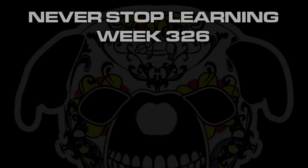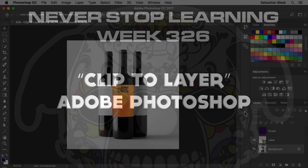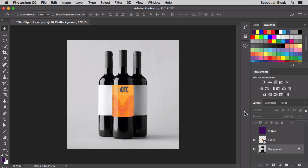Never stop learning week 326, we're going to take a quick look at Clip to Layer in Adobe Photoshop CC 2017. Clip to Layer is a function that's been around for a really long time.